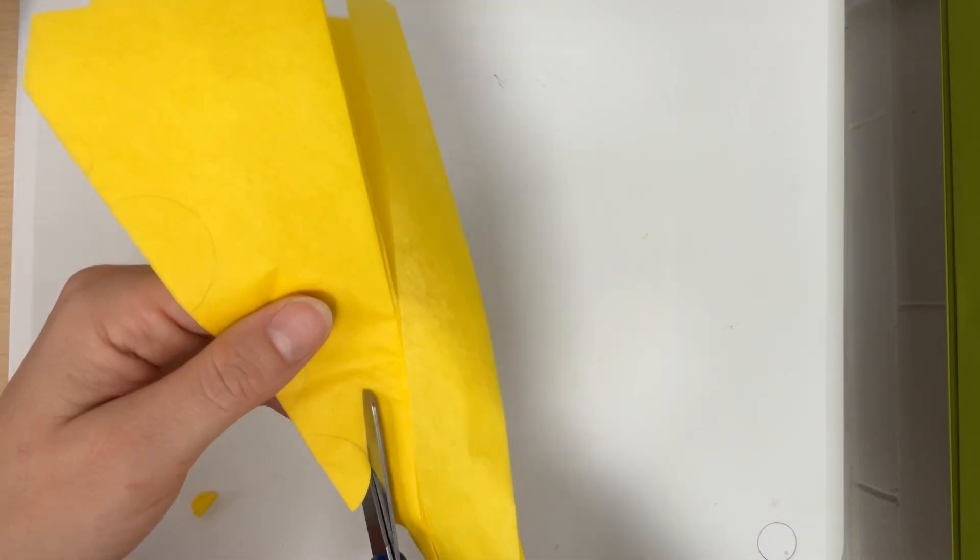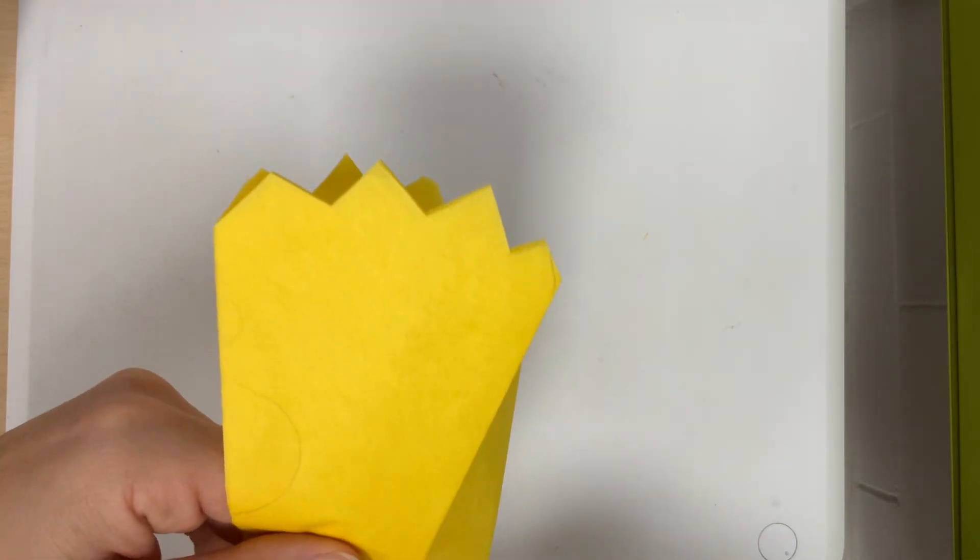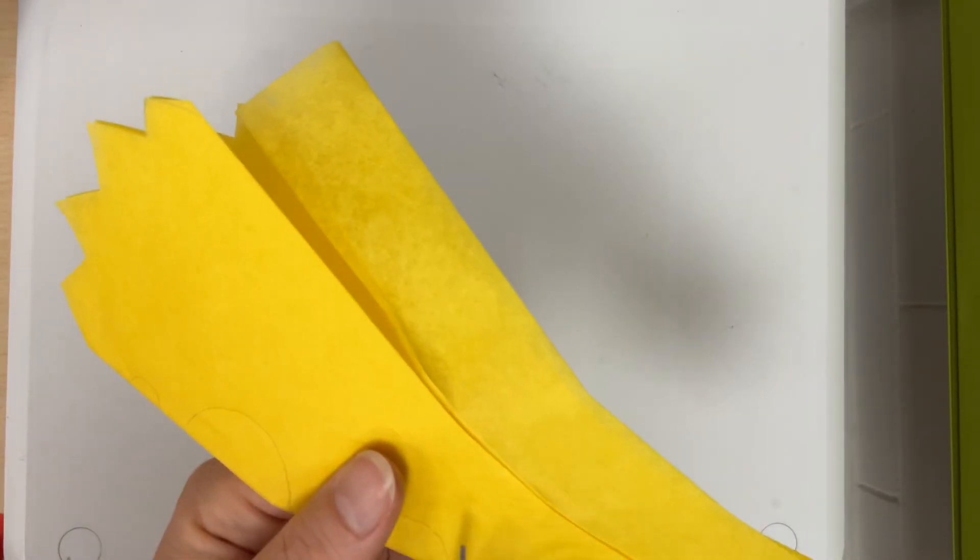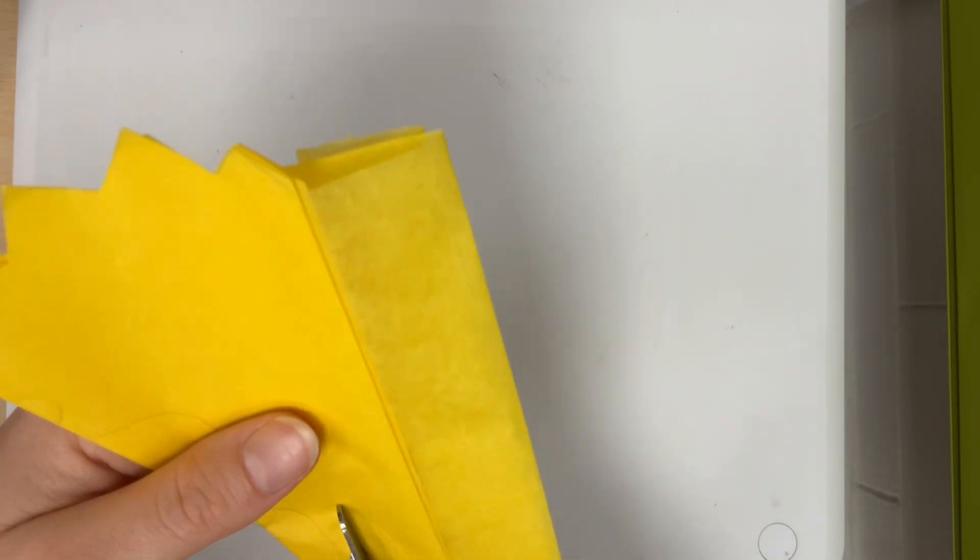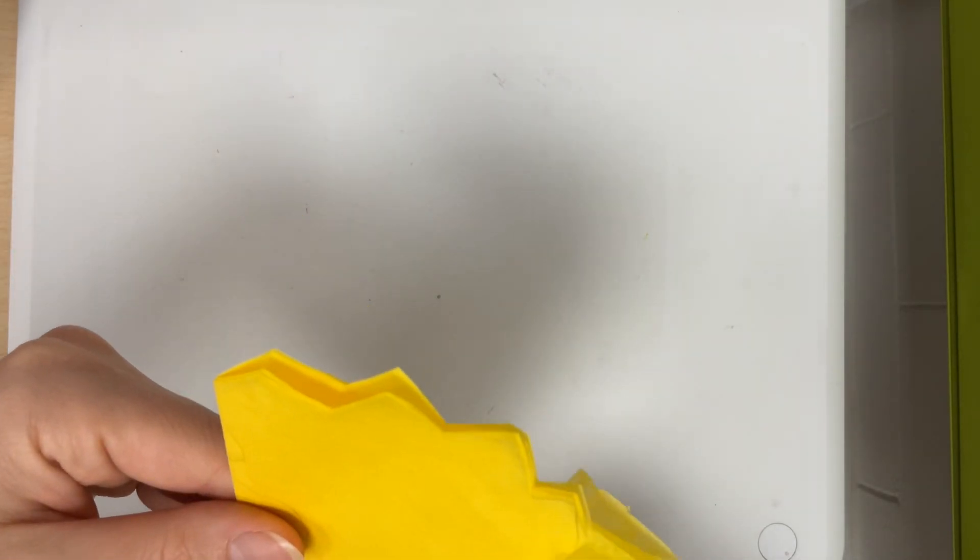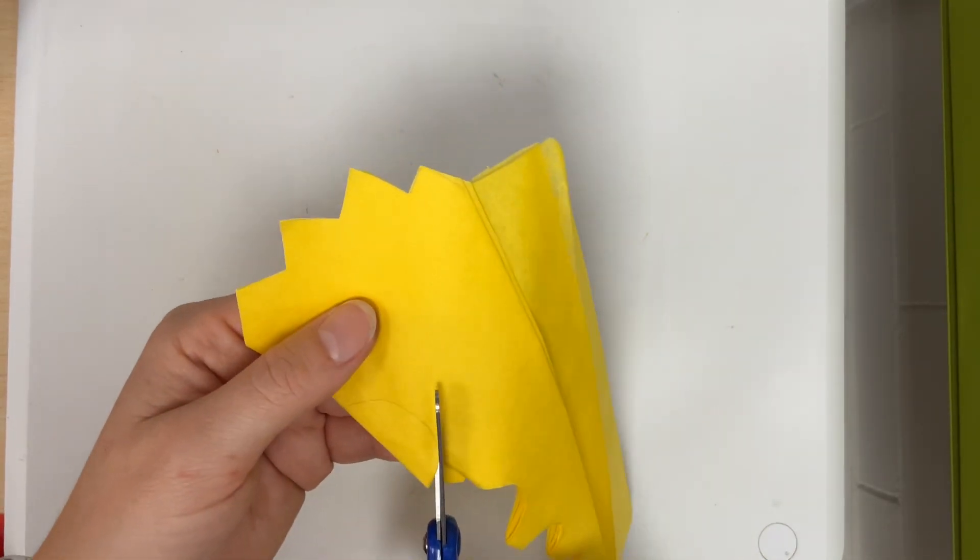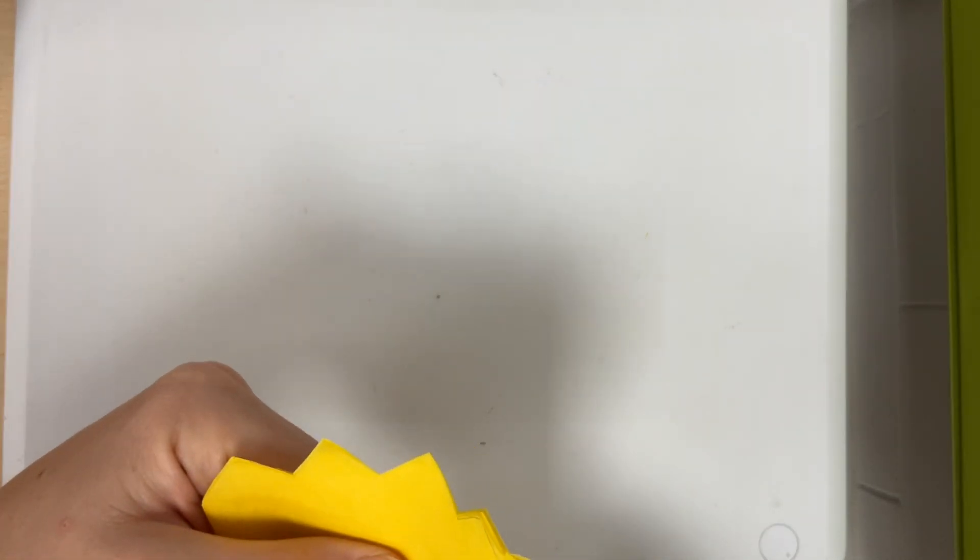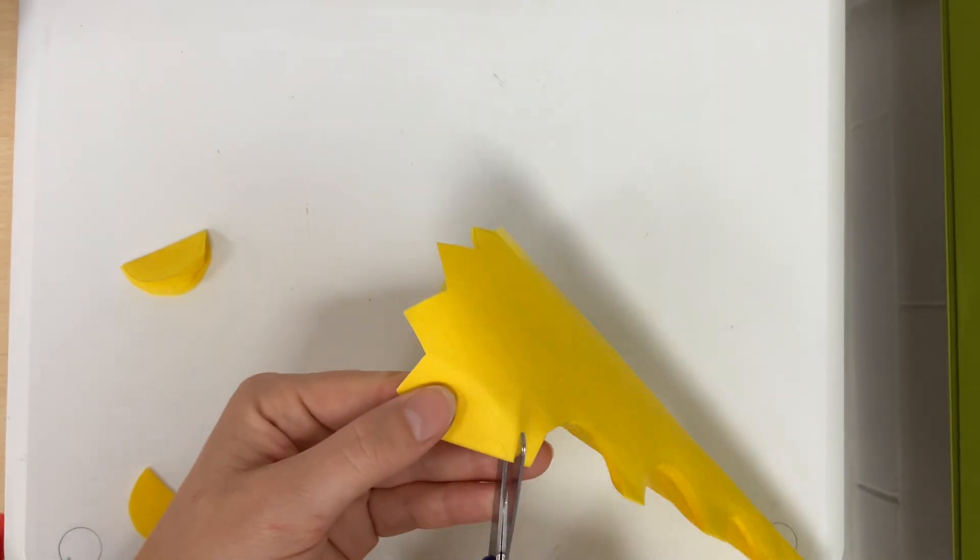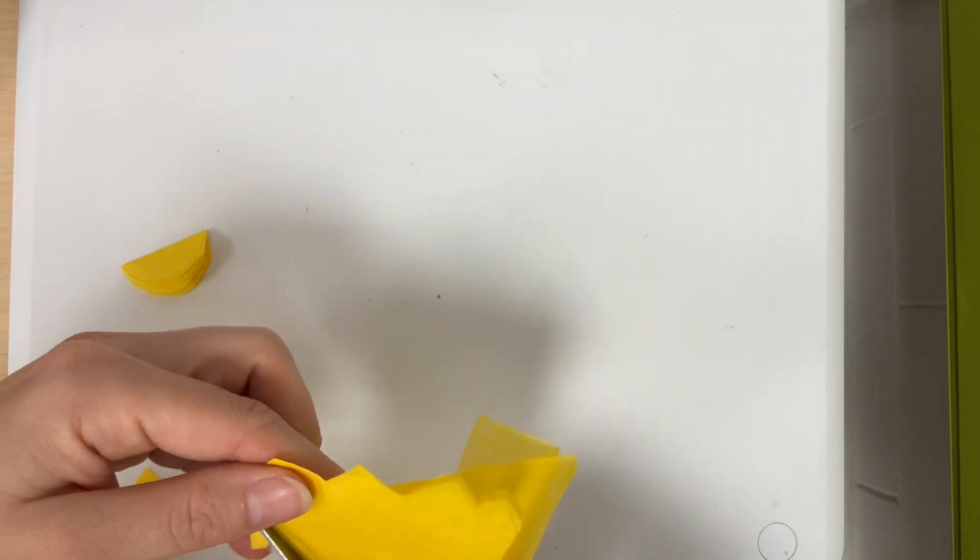Notice I'm rotating my paper as I'm cutting. And it's okay if your cuts don't match your drawings exactly. They're just a little bit of a guideline.